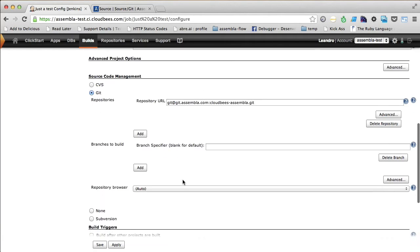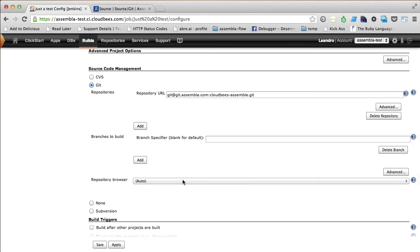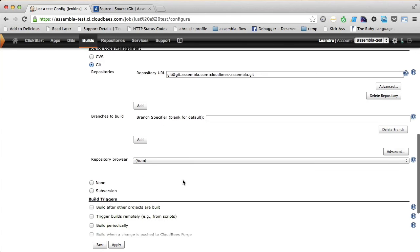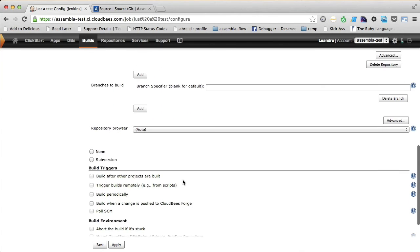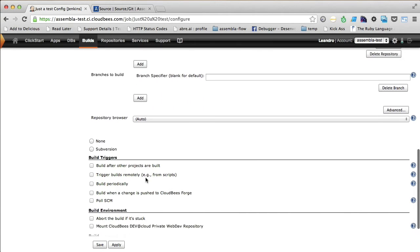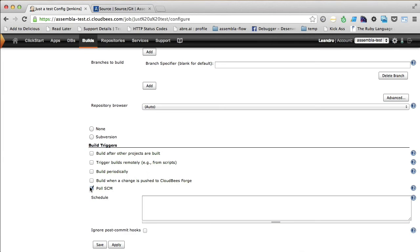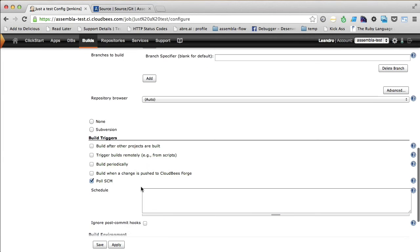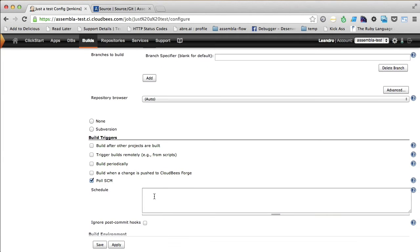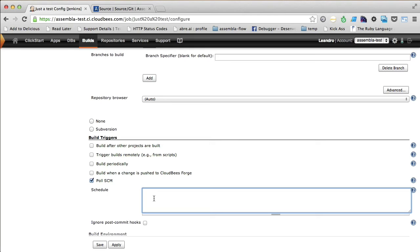Scroll down a bit to the build trigger section. And check the last one, check the poll SCM checkbox. And in this schedule text area here, we are going to define the time interval to poll our git repository.